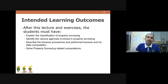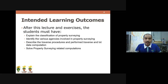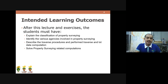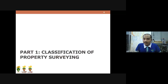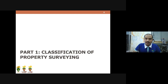We also have another set of learning objectives, which include explaining the classification of property surveying and identifying the various agencies involved — same as the previous set. Without further ado, let's go to Part 1 of this lecture, which is all about the classification of property surveying.